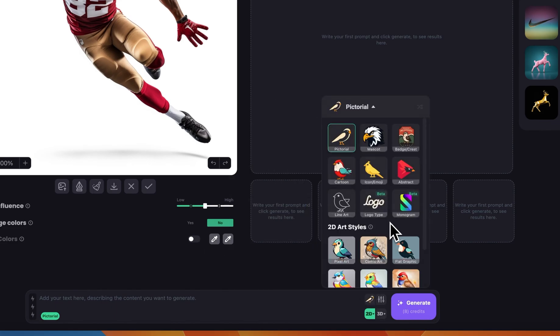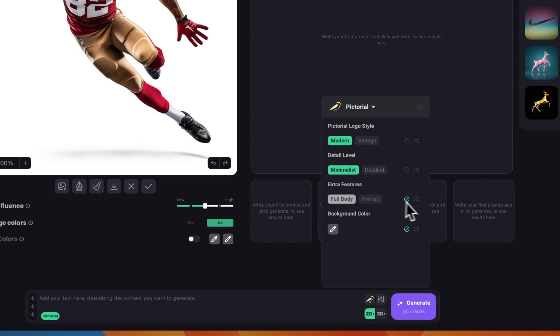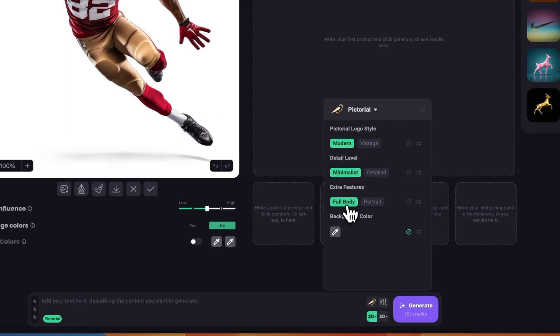We need to choose a logo design style. Click here and you can see we have nine styles. I'm going to start with something simple like a pictorial logo style, then go to the settings button over here where we can choose a few attributes. I want it to be modern, minimalist, and since we have a full body image, we'll keep it to full body.